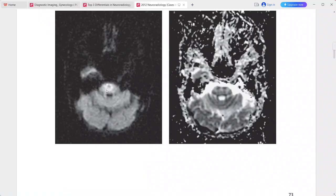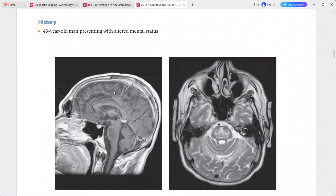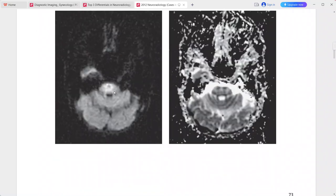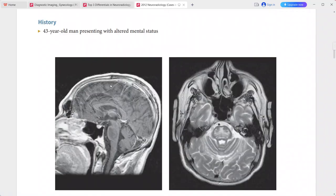There is no restricted diffusion in the pons on DWI. This is a case of central pontine myelinolysis, also called osmotic demyelination syndrome.